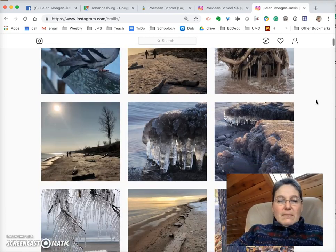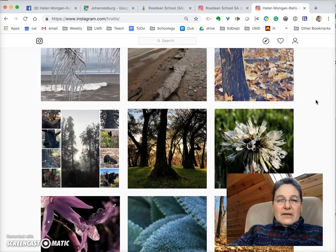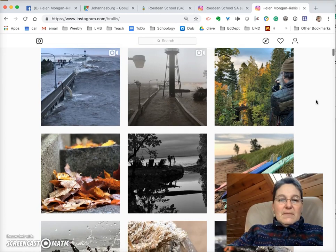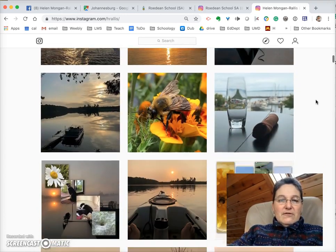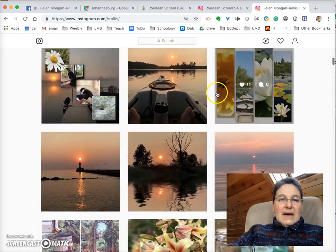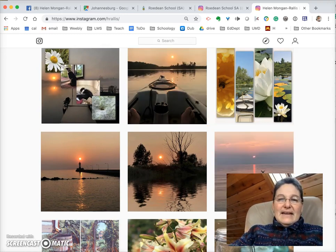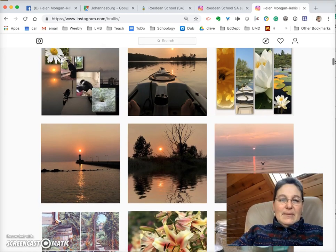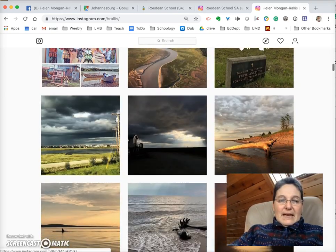By looking at my Instagram pictures, you can not only see my photographs but also some things that I'm interested in. Apart from photography, I love kayaking, and there I'm out on my kayak on the lake where we have a cabin, and my early morning coffee.